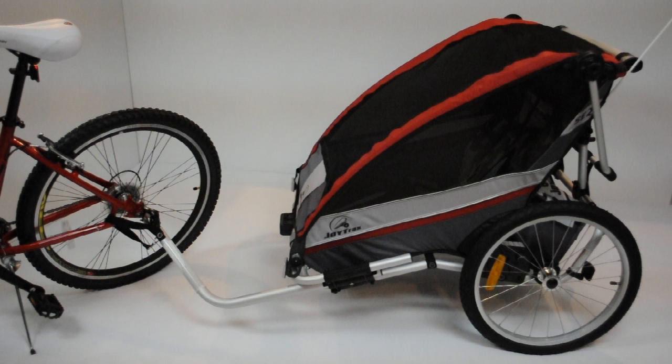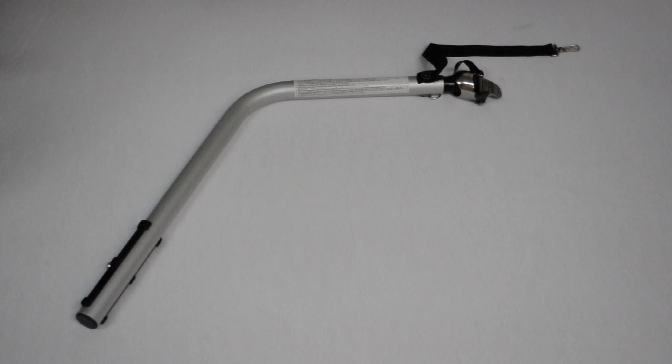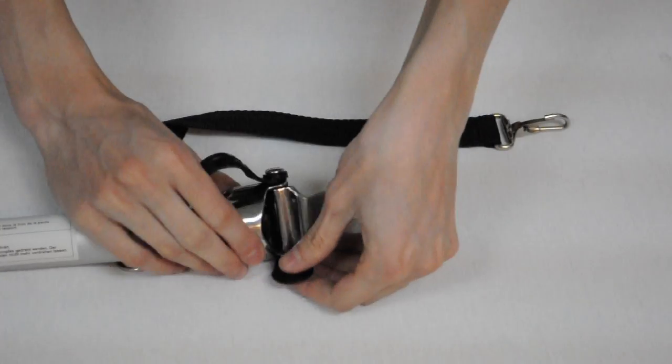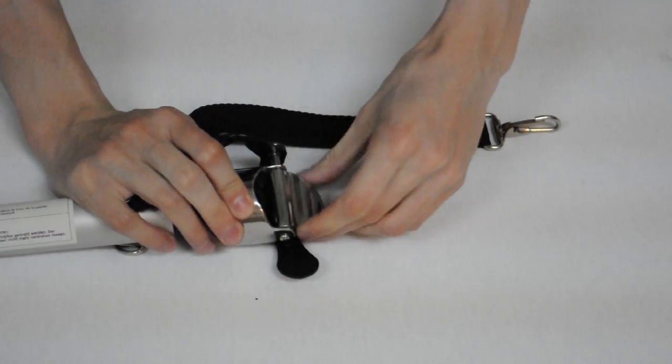The cycling kit allows you to use the carrier as a bicycle trailer. To do so, find the hitch arm included with your carrier. Remove the hitch pin to access the hitch plate.